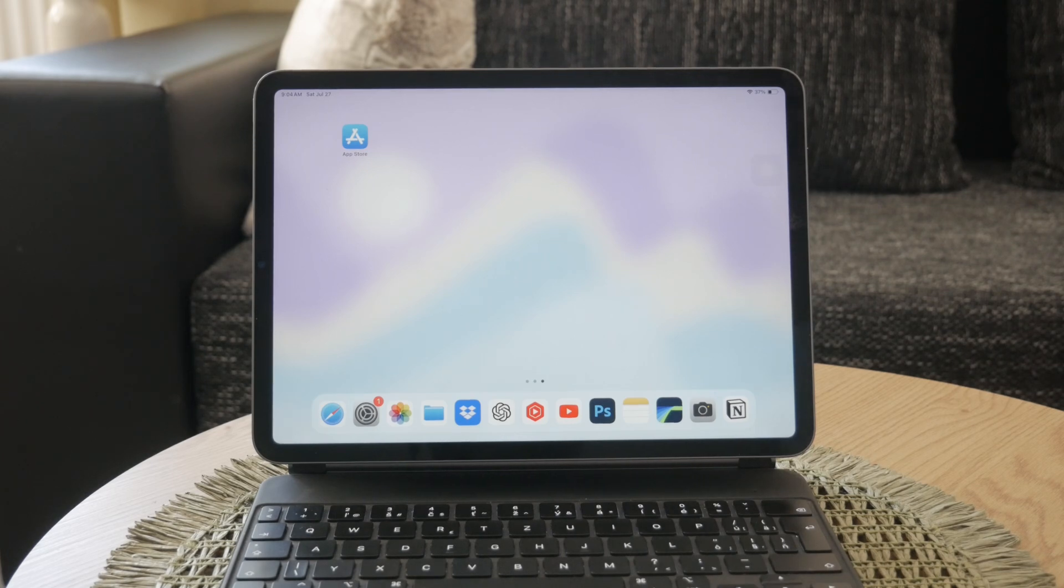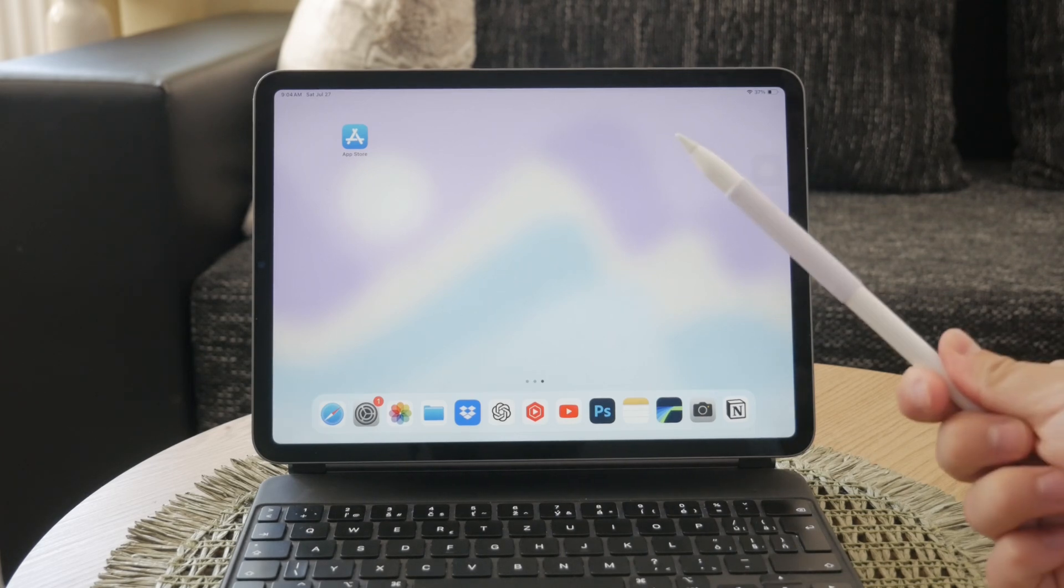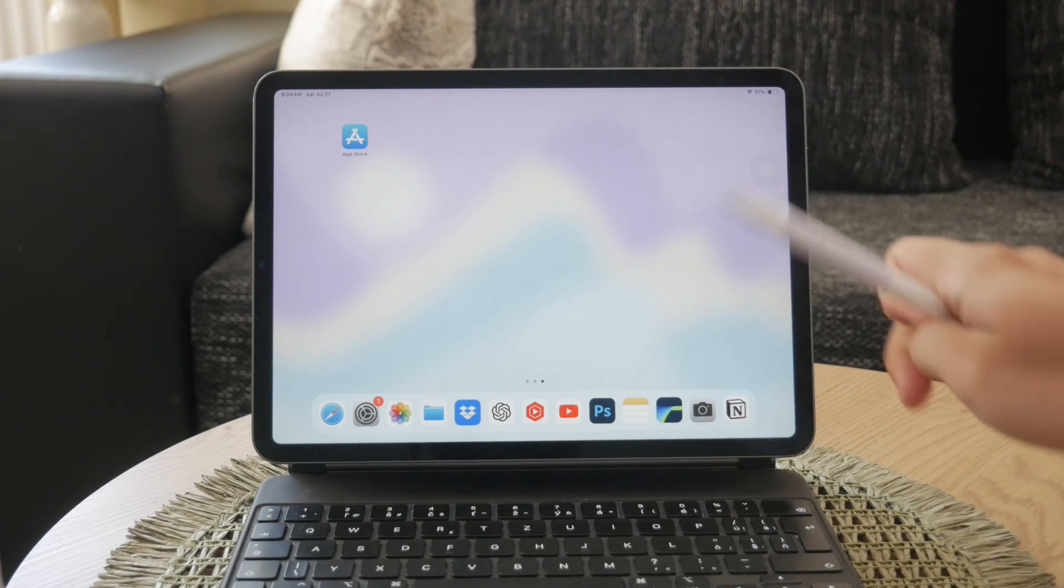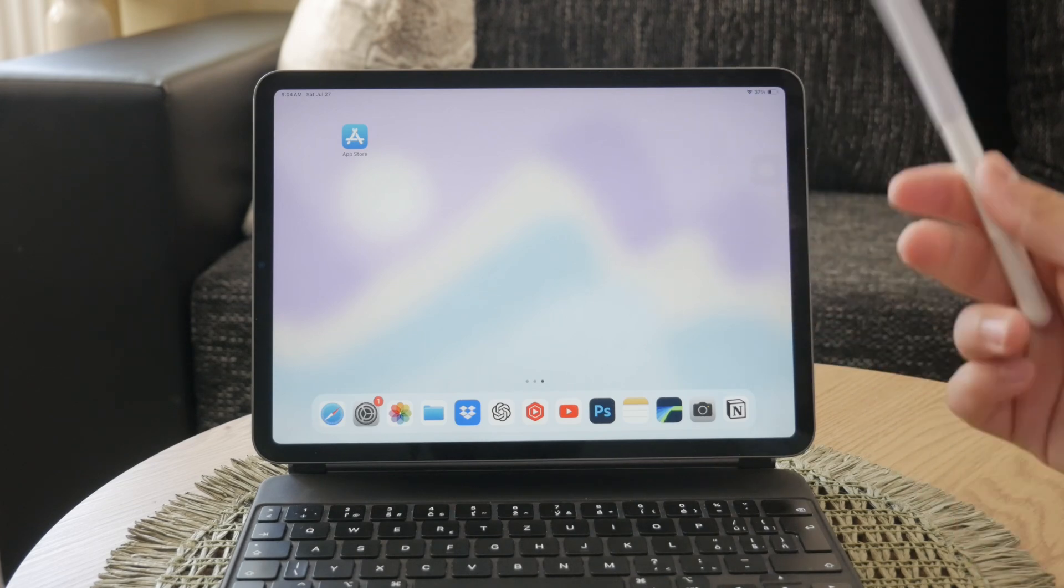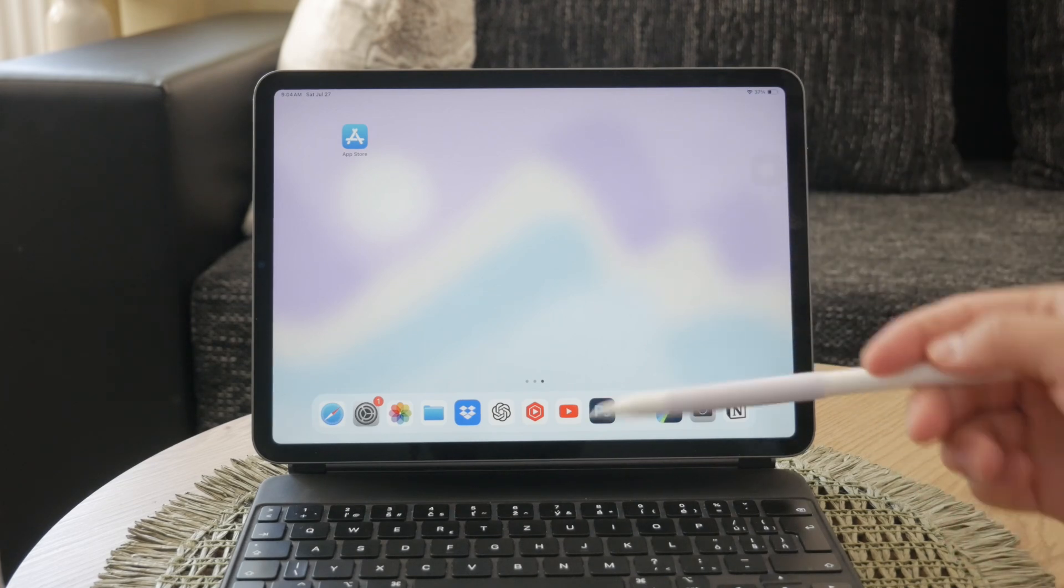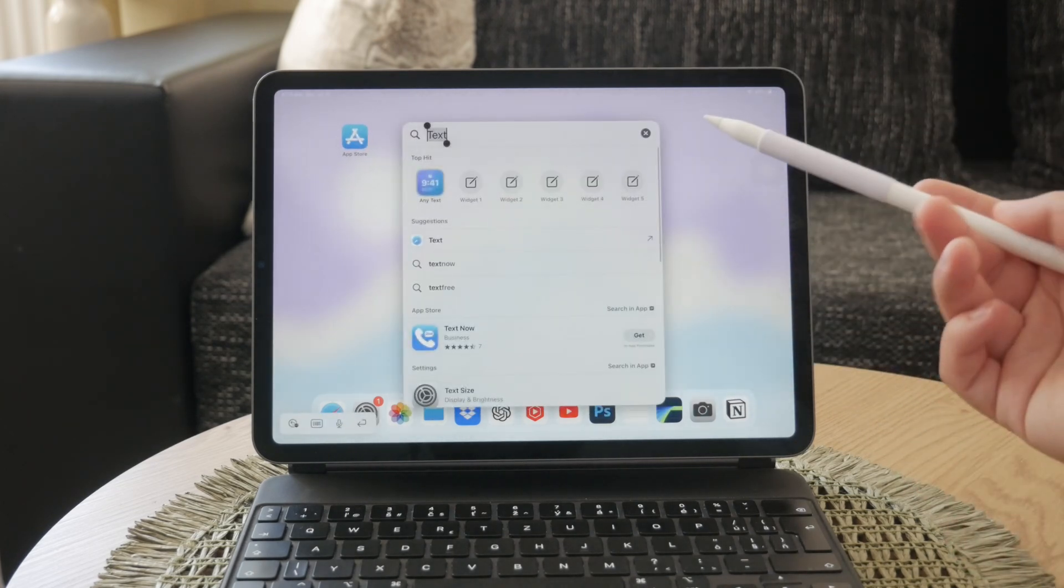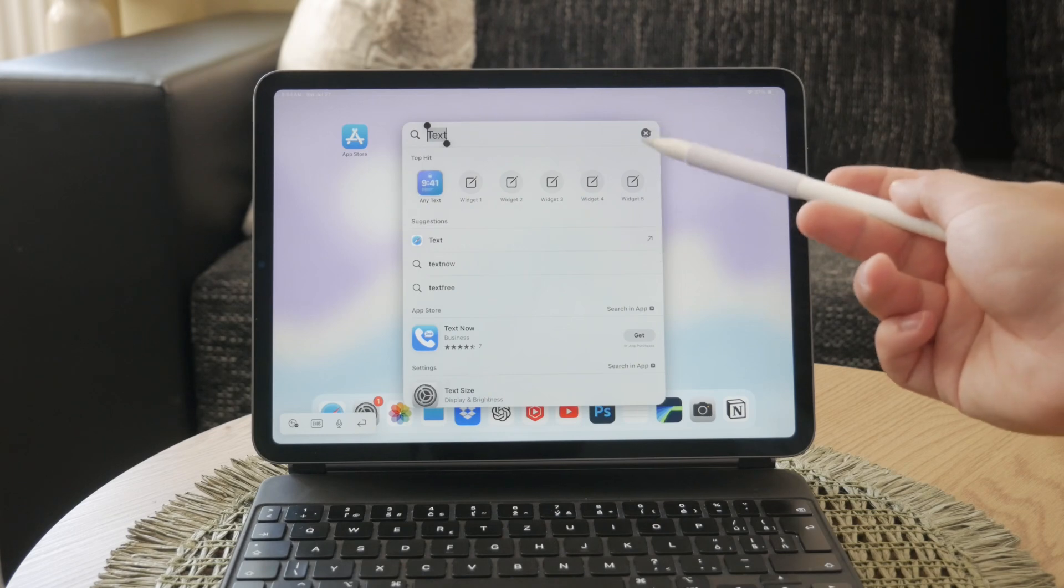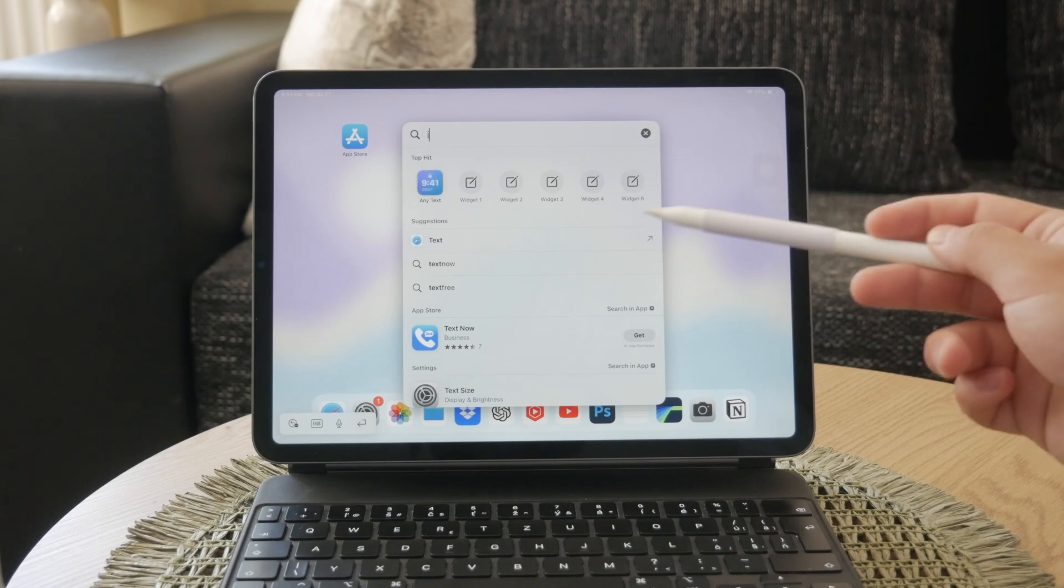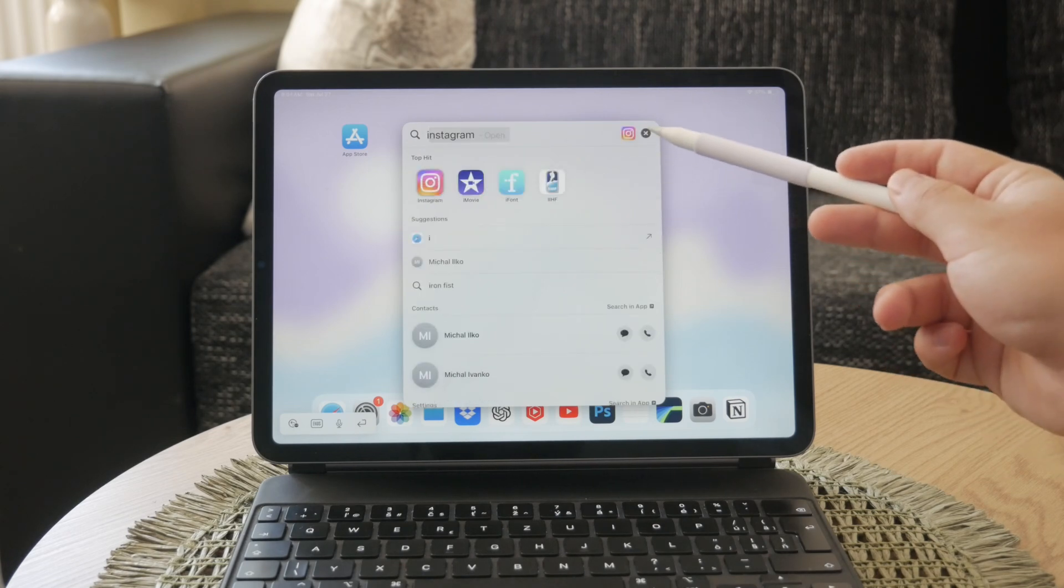First, let's quickly go over what Scribble is. On supported models, Scribble allows you to write with your Apple Pencil in any text field, and it automatically converts your handwriting into typed text.